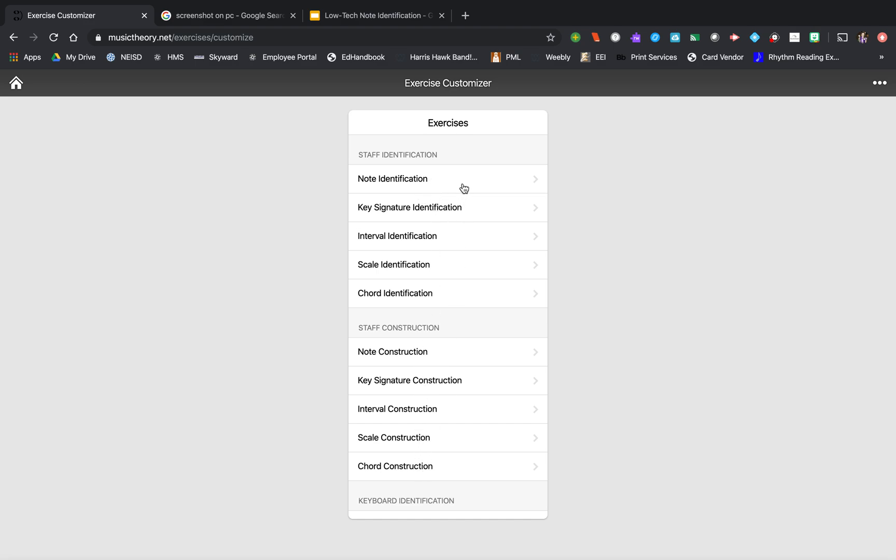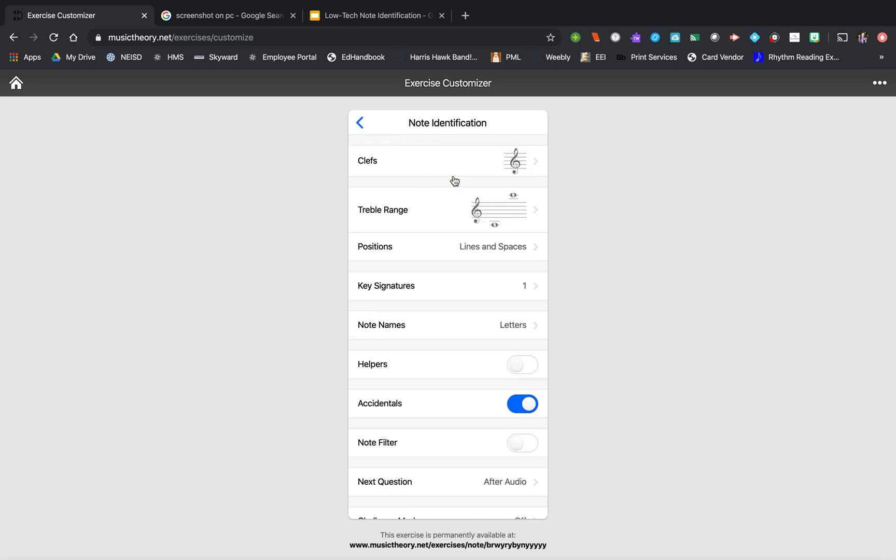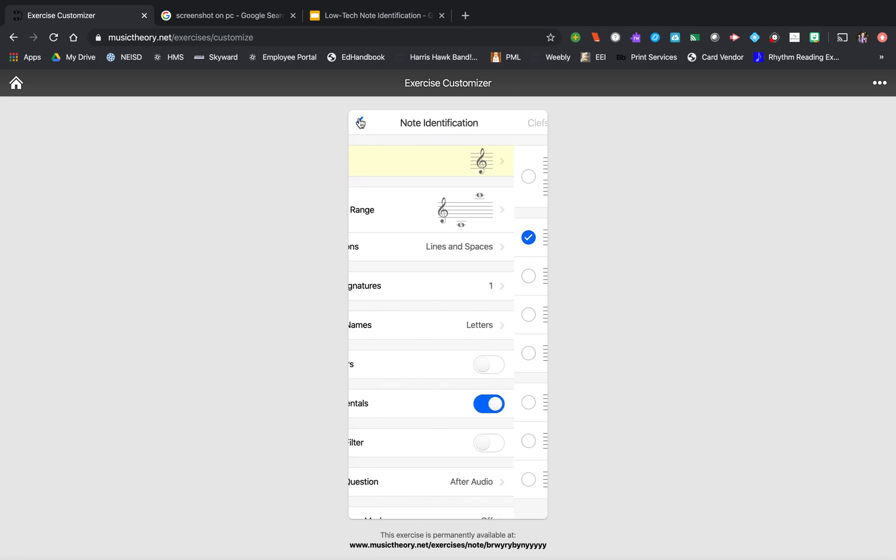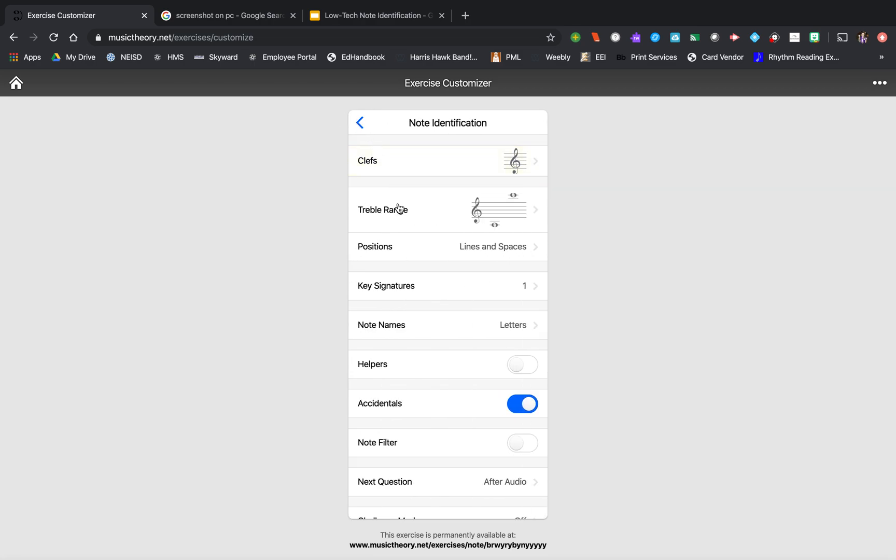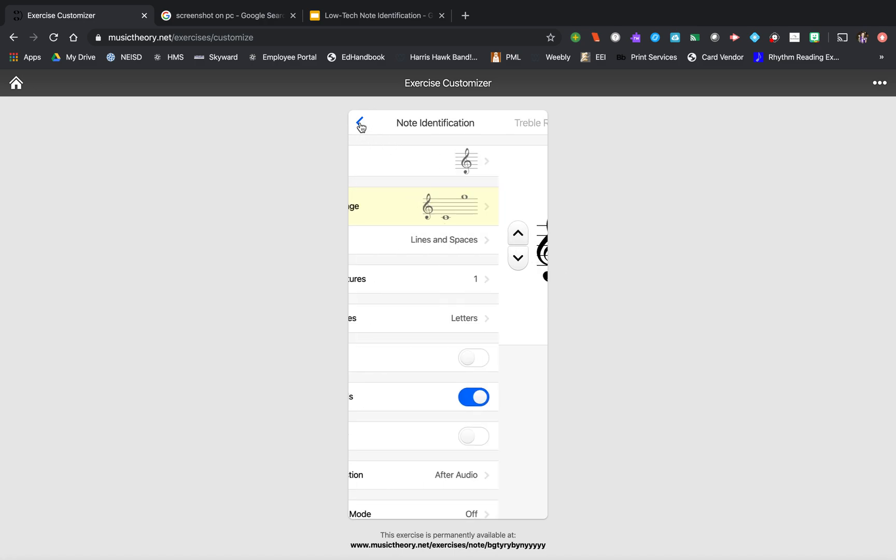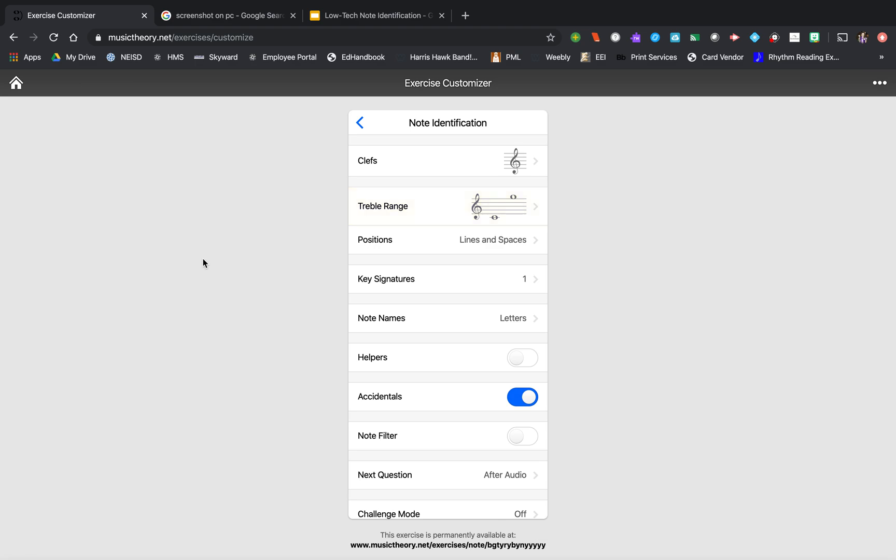Right now I'm going to show you an example of note identification. It will let you decide what clef, and you can see all the choices. Select a range. So I always select a range that would be whatever their instrument could play or what notes they would know on their instrument already.